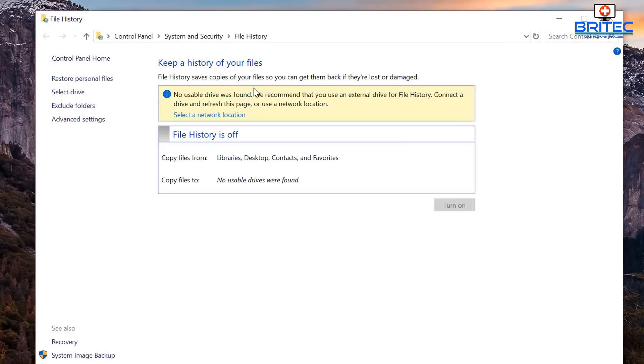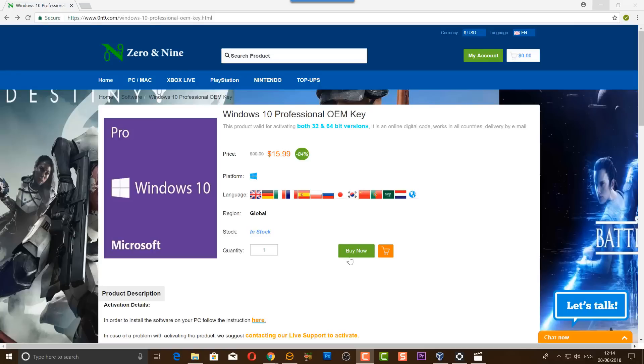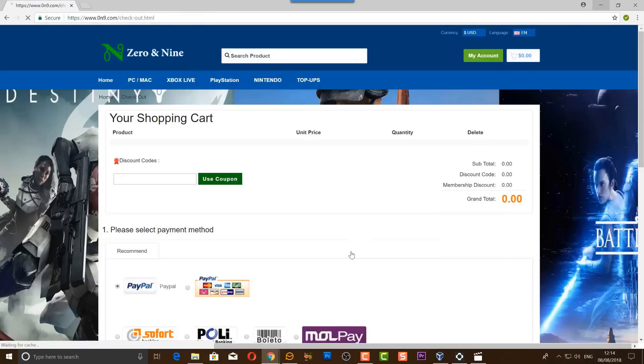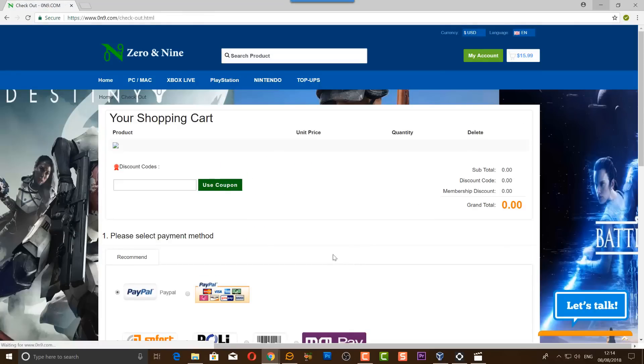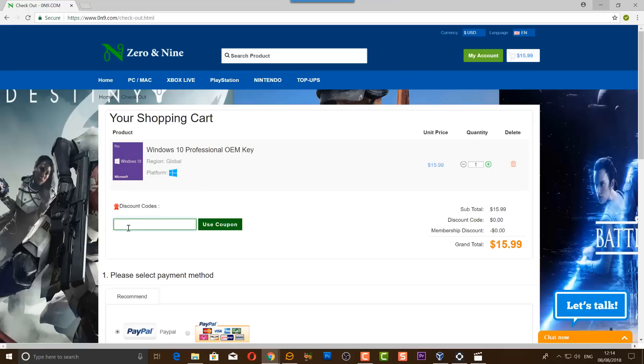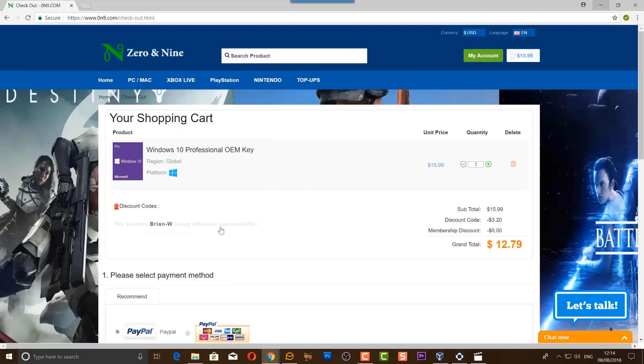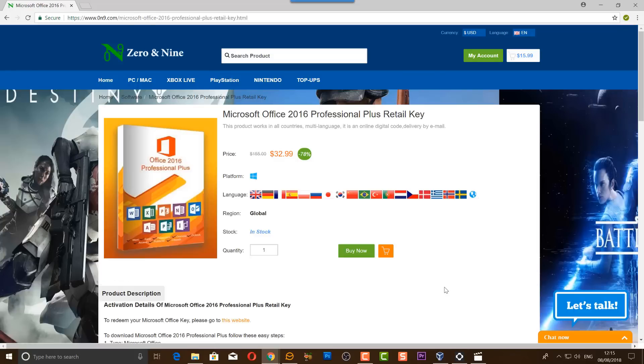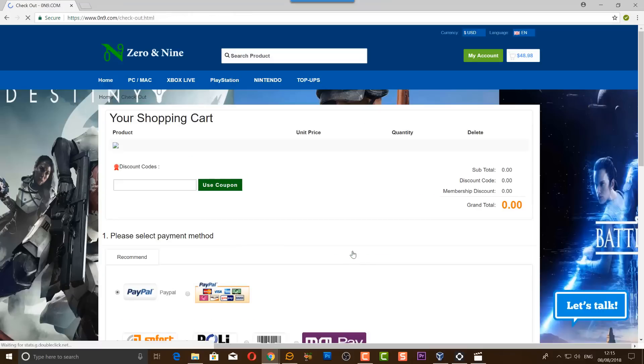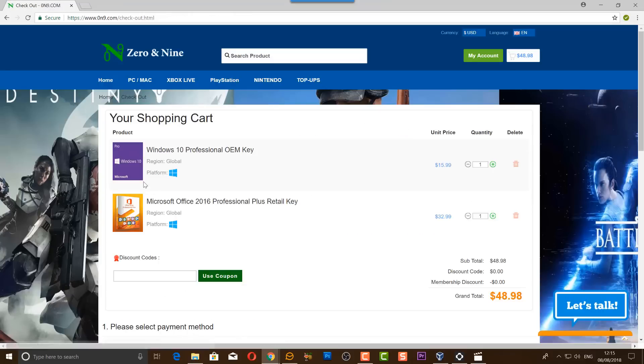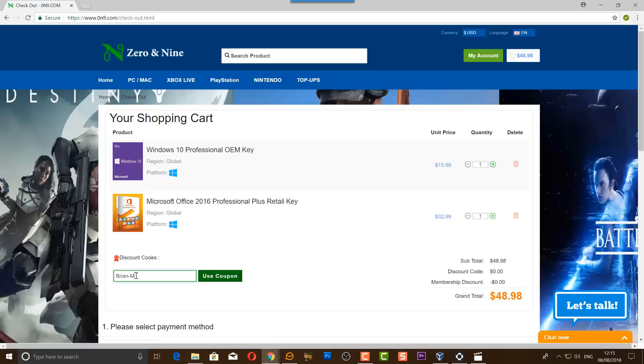So everything has been stopped. That's pretty much it. This video has been brought to you by Zero and Nine. Use the discount code to get your cheap copy of Windows 10 Pro. You can use the promotion code Brian-W for Windows 10 Professional OEM key and get a discount and get that for $12.79. If you're interested in Microsoft Office 2016 Professional Plus retail key, you can use the promotion code Brian-M and you can get a reduced price on that as well by using that coupon code. Links in the video description.